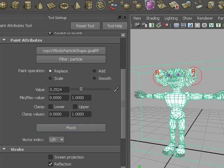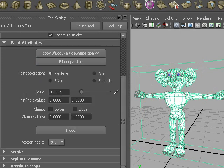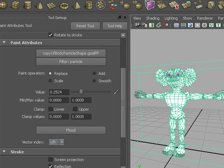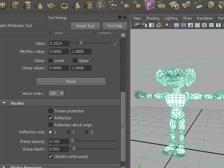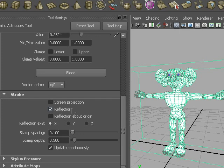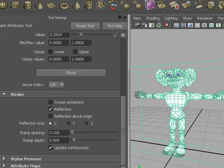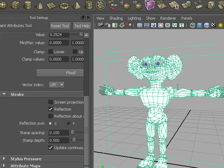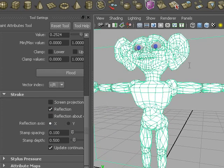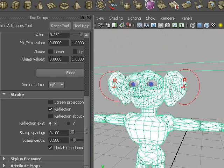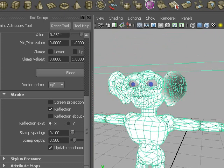And you see it's actually painting on both ears, and that's because I turned on in stroke reflection across X. So we're going to paint both ears. Let's get this out of the way a bit and zoom in a bit, and paint on the ears.